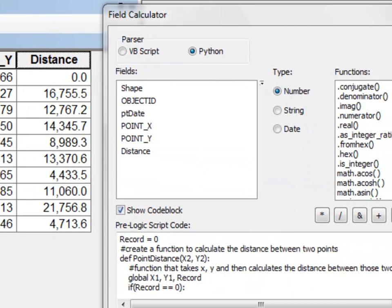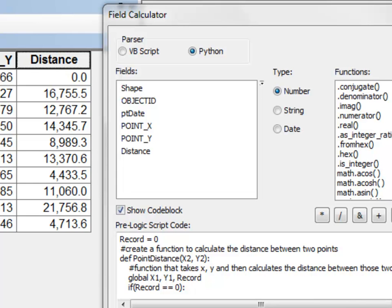So our field calculator script basically computes the distance between the previous point and the first point we don't know so it's set to zero. The distance between the first point and the second point is 16,755.5 meters all the way down to the distance between the last point and the previous point is 4,713.6.